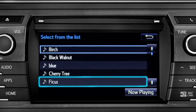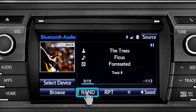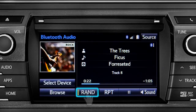Tap a listing and it will start playing. You can tap the Rand button if you want the system to choose selections at random. Notice the indicator on the left of the button comes on when it's in random mode. Tap it again to turn it off.